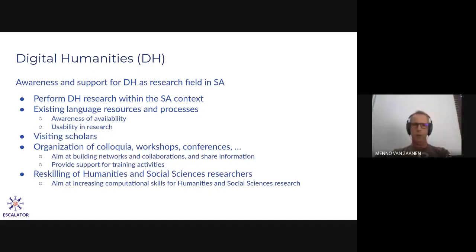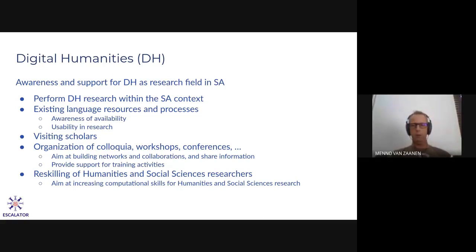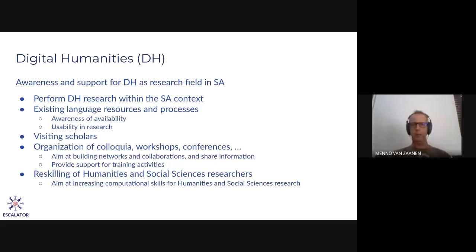We also have visiting scholars doing research with us, as well as teaching and giving courses. We organise colloquia — we have a monthly digital humanities colloquium — and we also organise workshops and conferences. With the lockdown it's a little bit more difficult, but we're still trying to do that. The aim there is really to build networks and find collaborations between people from humanities and social sciences and more computationally oriented researchers. The workshops were also training activities where researchers are actively trained in the use of computational tools for their own research — part of this kind of reskilling of humanities and social sciences researchers.